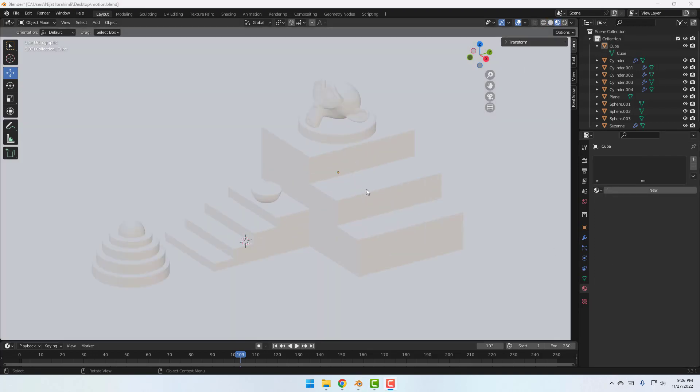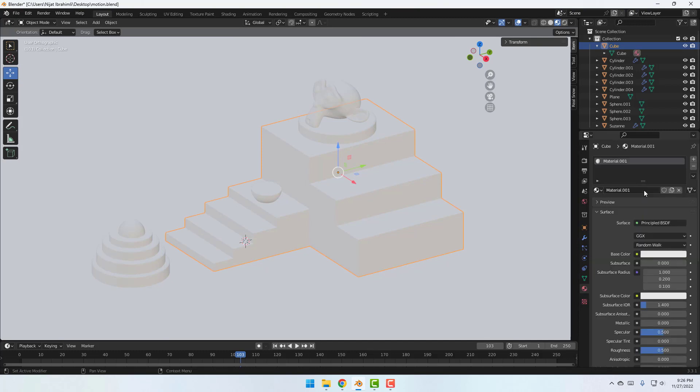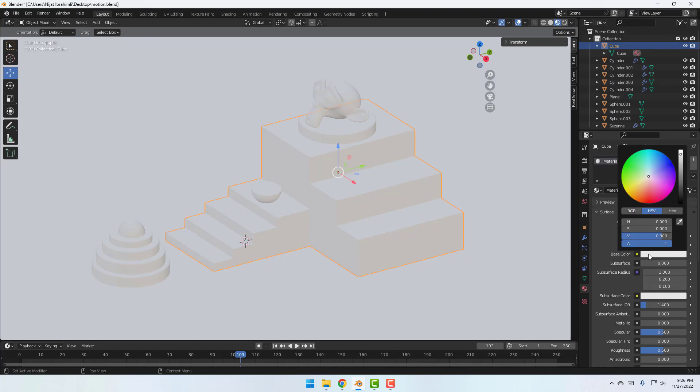So first let's select this model and go to here to create new material. Click new and change base color. Let's select this purple. Okay.